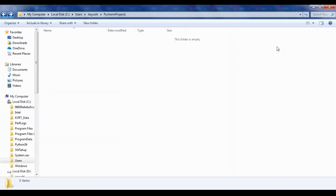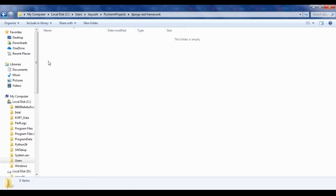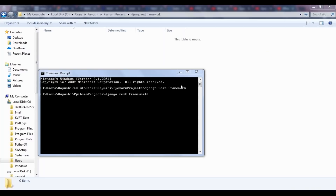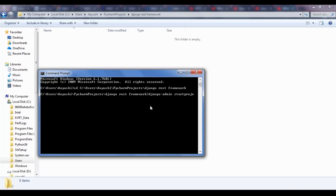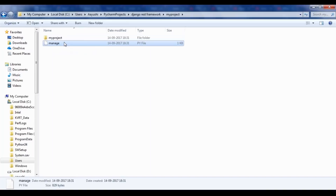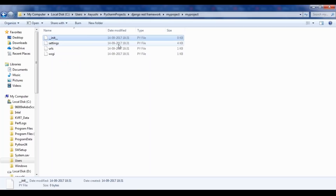Let me go back to my project and explain how this is done practically. First, let us create a project. I'm in my C drive, Users, Ayushi, PyCharm Projects. I create a new folder called Django REST Framework, and inside this we'll create a project. In the command prompt, to create a project you type django-admin startproject followed by the name — in my case it's myproject. As you can see, I now have myproject, which contains a myproject folder and a manage file. Inside myproject there are files: settings, urls, and wsgi.